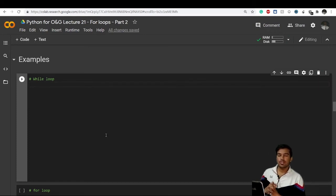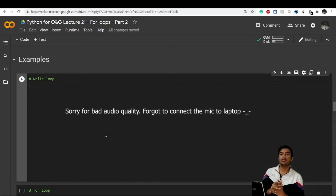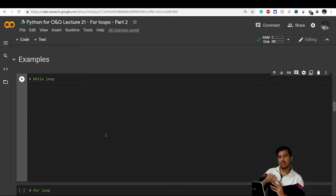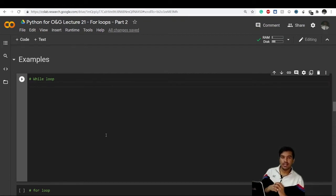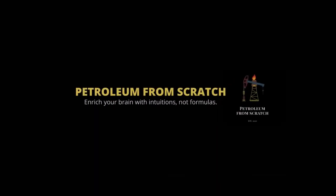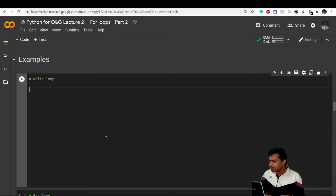Welcome back everyone. In the previous video we saw how we can use for loops for various functions. In today's video we'll take the examples we solved in while loop videos and try to solve those same examples using for loops.